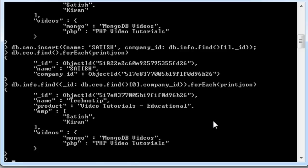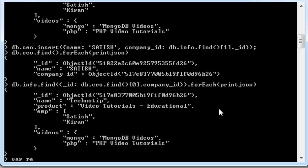So, it prints out the relevant matching underscore ID, that is matching object ID record. So, this is how we could use this relation in our MongoDB.